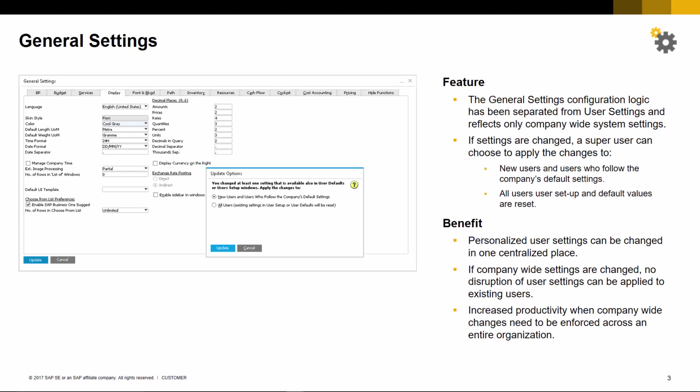If these settings are changed, a super user can choose to apply the changes only to new users and users who follow the company's default settings, or it can also affect all users where the user setup and user default values are reset.